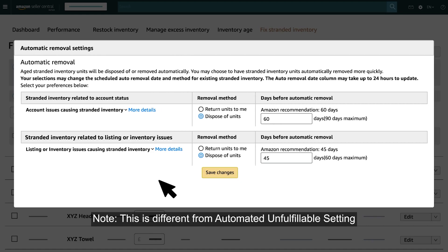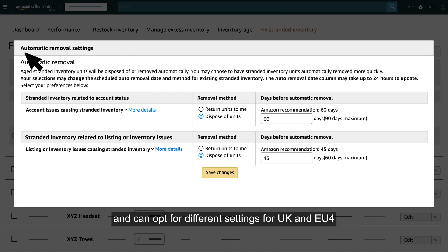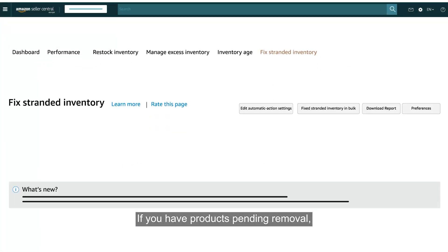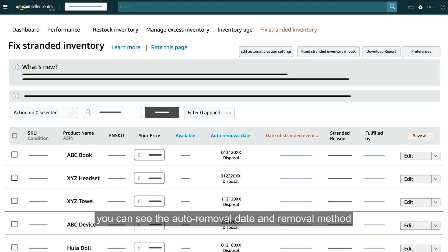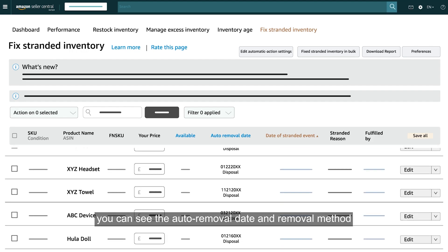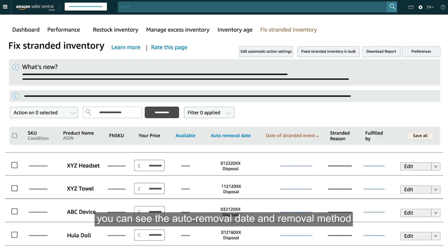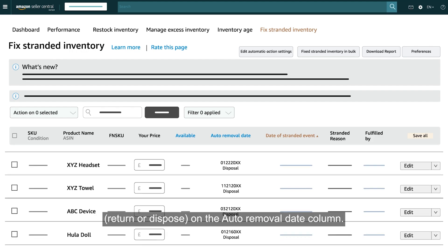Note, this is different from the Automated Unfulfillable setting, and you can opt for different settings for UK and EU. If you have products pending removal, you can see the Auto Removal Date and Removal Method — Return or Dispose — on the Auto Removal Date column.